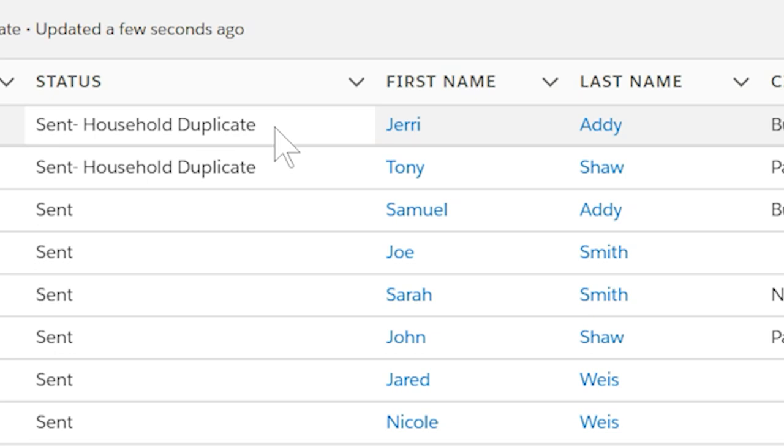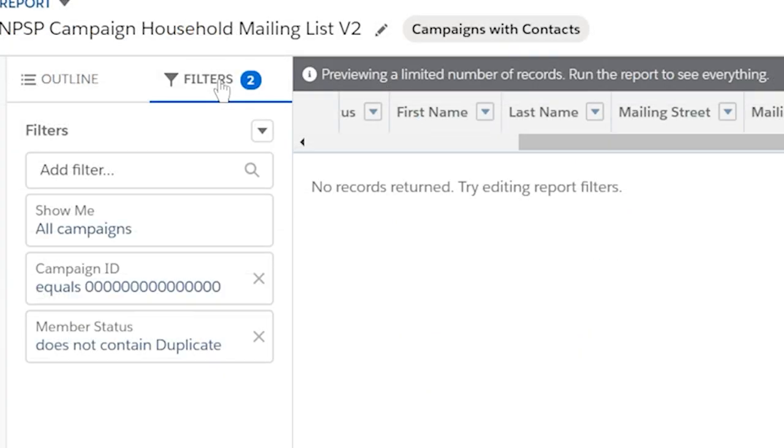The report that pops up after pushing the button is filtered to show members in your campaign and to filter out those that include duplicate in the status. Smart, right?